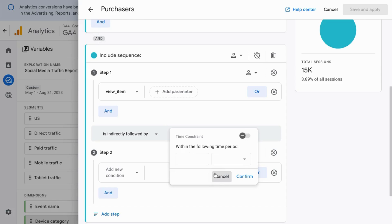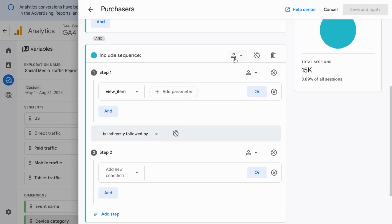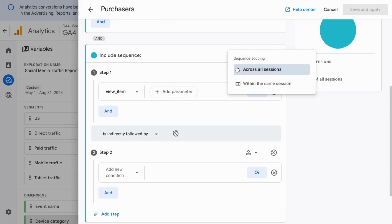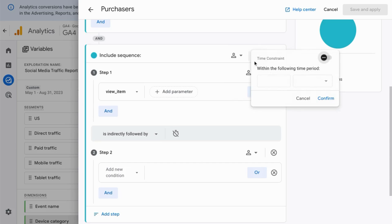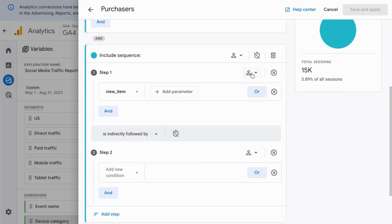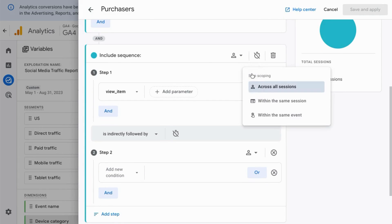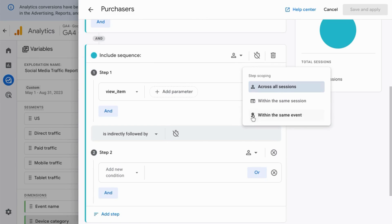You can add OR conditions or AND conditions to each step. Then, for the sequence, you can indicate whether you want the scope across all sessions or within the same session. You can also define the time constraint for the sequence. You can do the same as far as scope for each step, so you can indicate whether you want this to occur within the same event as well.